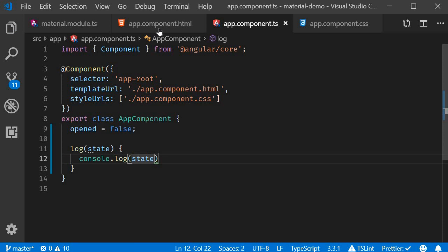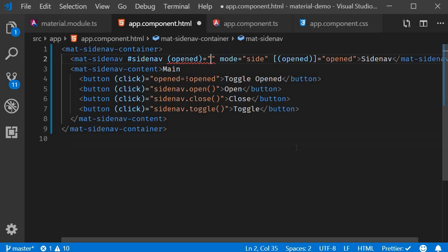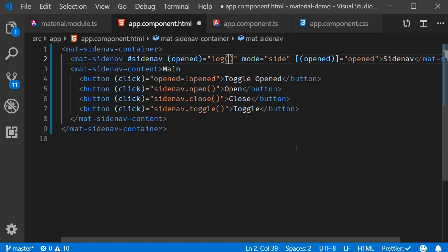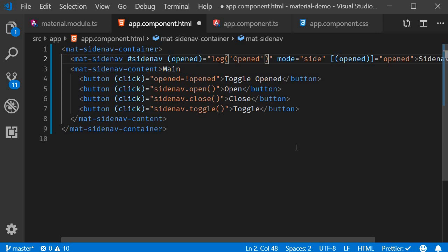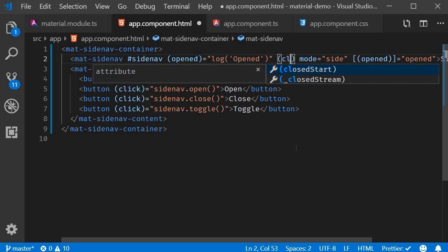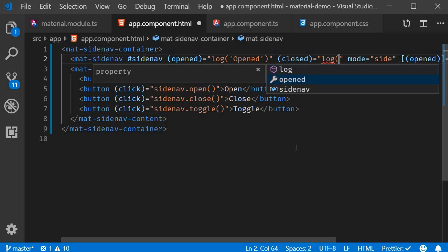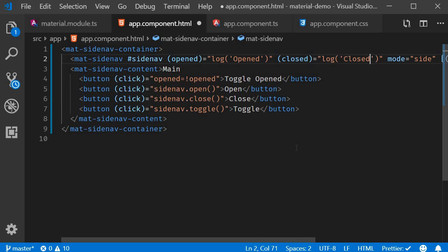Now in the HTML, we can listen to opened and closed events and call our log method passing in the appropriate value. So on mat side nav, listen to opened event and call the log method passing in the string opened. Similarly on the closed event, call the method passing in the string closed.